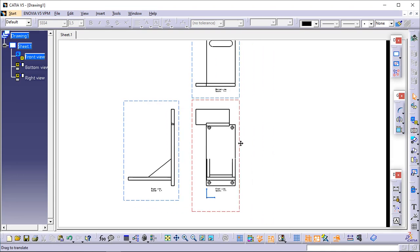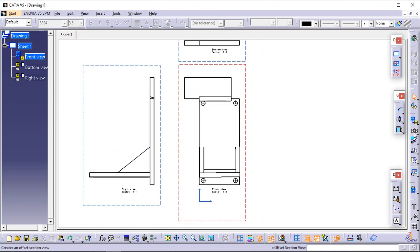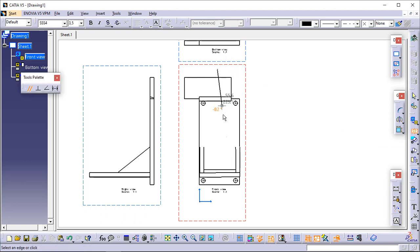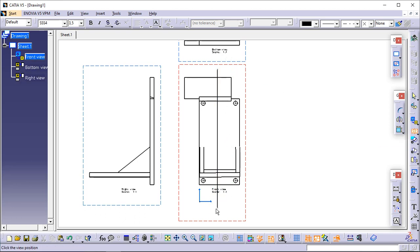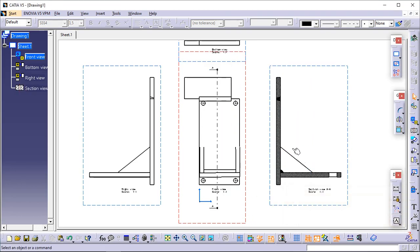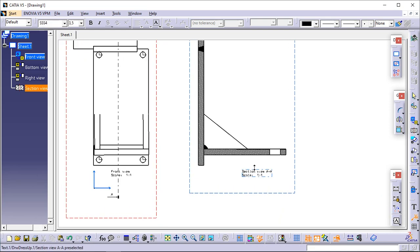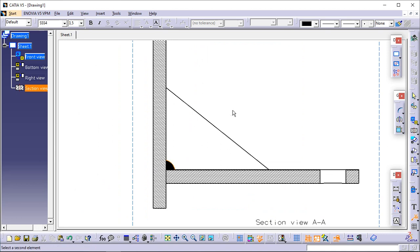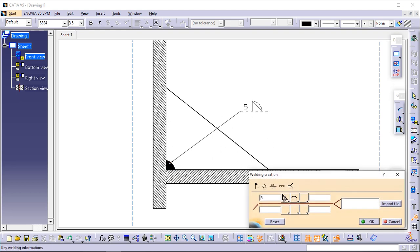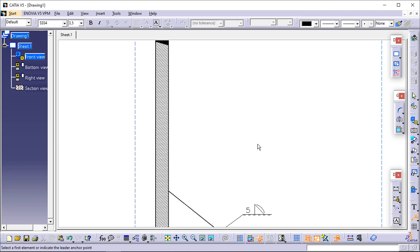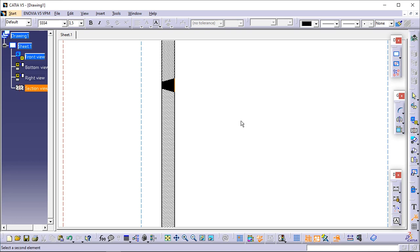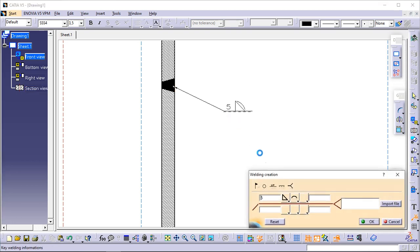The three views are generated. Use the Offset Section View icon to obtain a cutting profile. Double-click when done creating and position the section view. Use the Welding Symbol icon to define both welds — first select Weld 1 and place the symbol, making selections as shown and entering 5 as the size. Now select Weld 2, enter 9 mm for size, and make selections corresponding to the weld type. You have finished the Weld Design getting started tutorial.